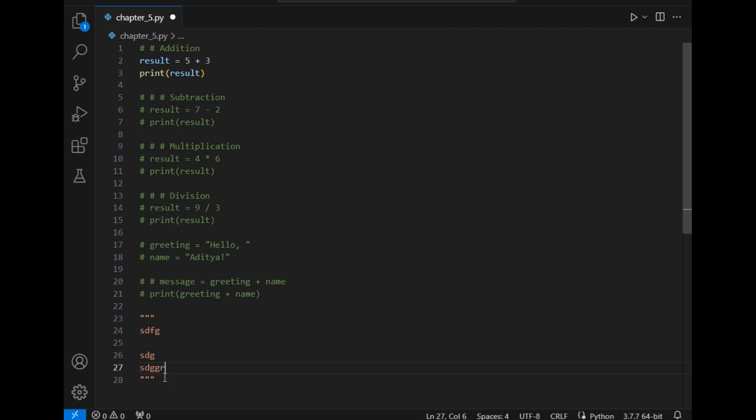In this way you can type a paragraph here which explains the piece of code. I will just close it now or delete it. Now let's move to the main topic of this video which is basic operators.